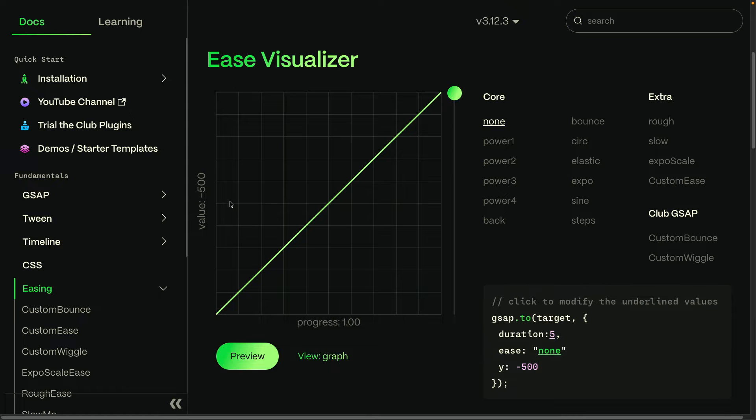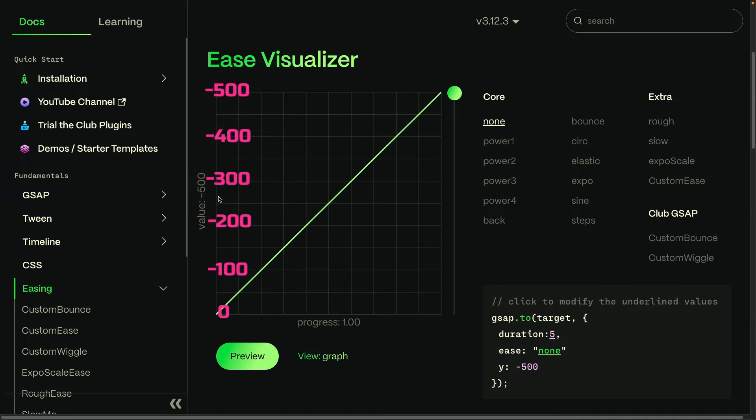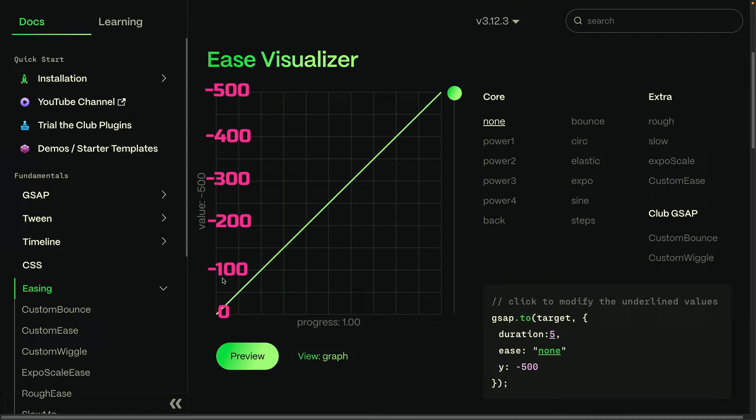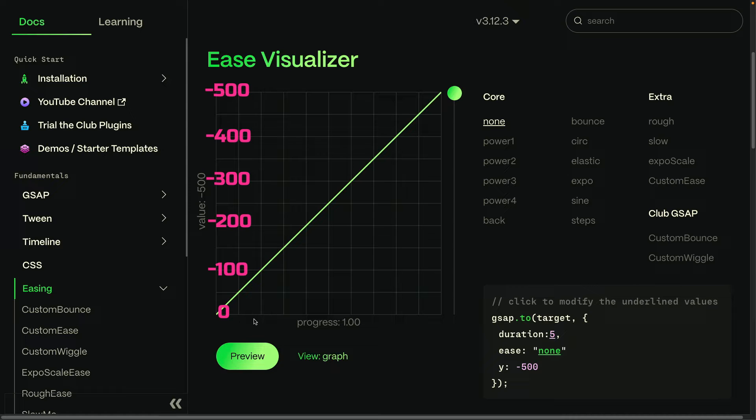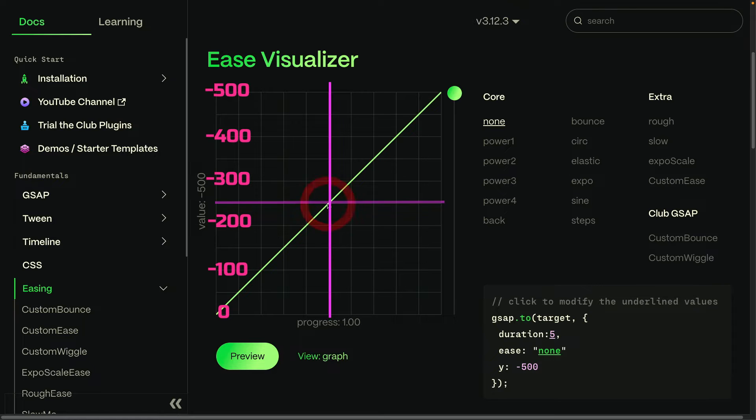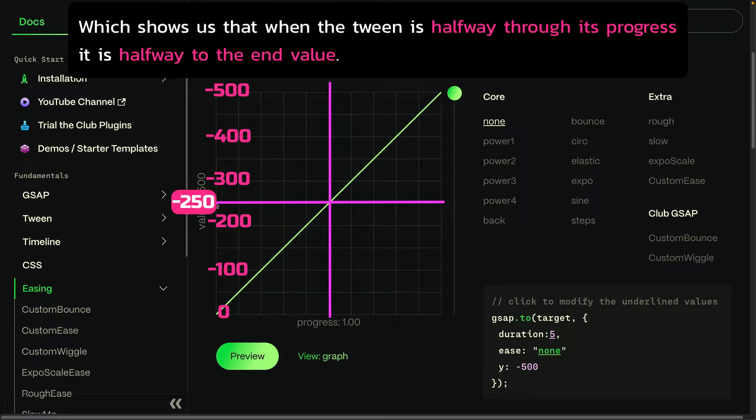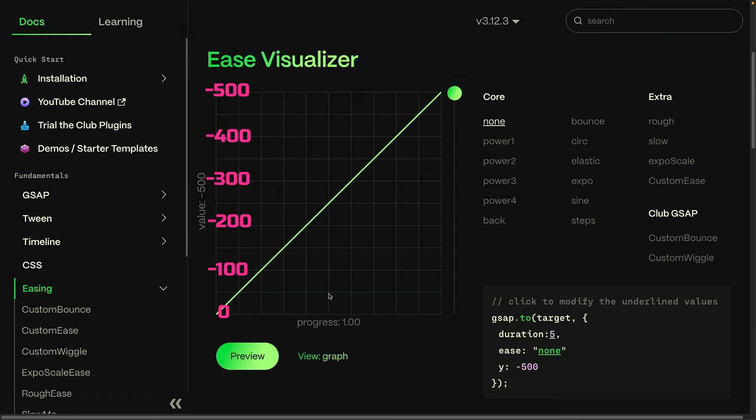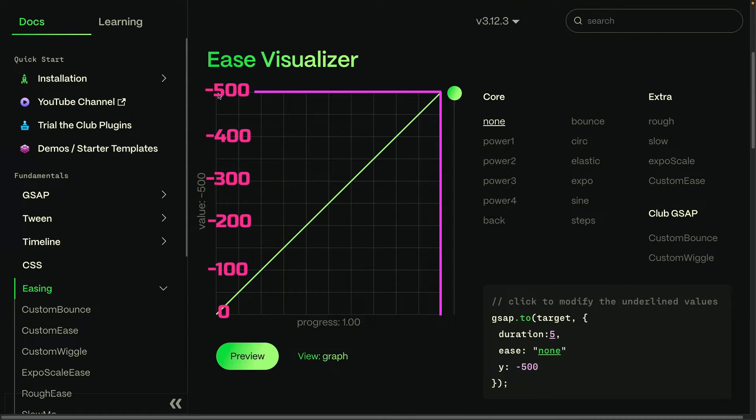Now to make things a little bit easier to understand, I'm going to superimpose some values along the Y axis here so that you can see that we are starting at a Y of 0 and then we have markers for negative 100, 200, 300, 400, and 500. Now when the progress of the tween gets to halfway, or 0.5, you'll see that we cross this curve at a value of negative 250, which shows us that when the tween is halfway through its progress, it is halfway to the end value. When we get to a progress of 1, you'll see that the value is the end value of negative 500.